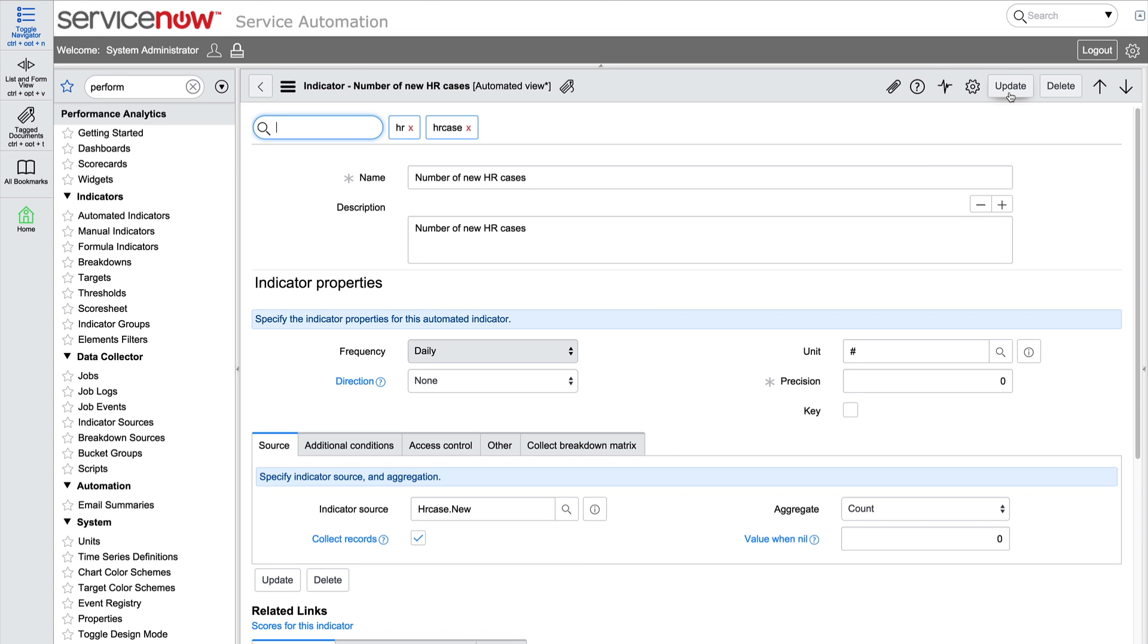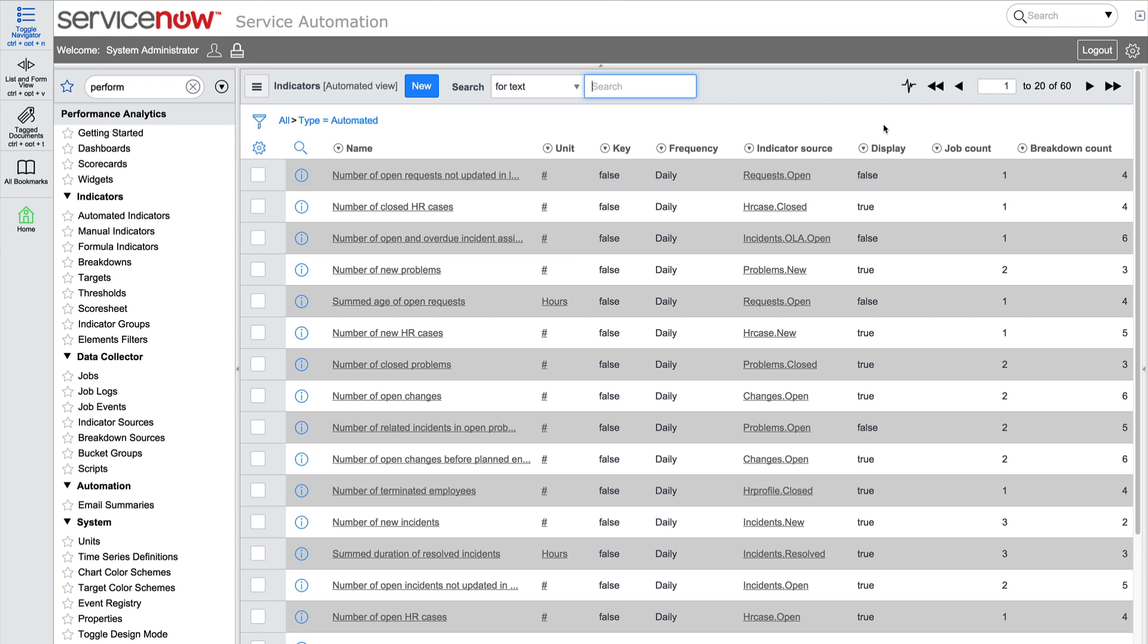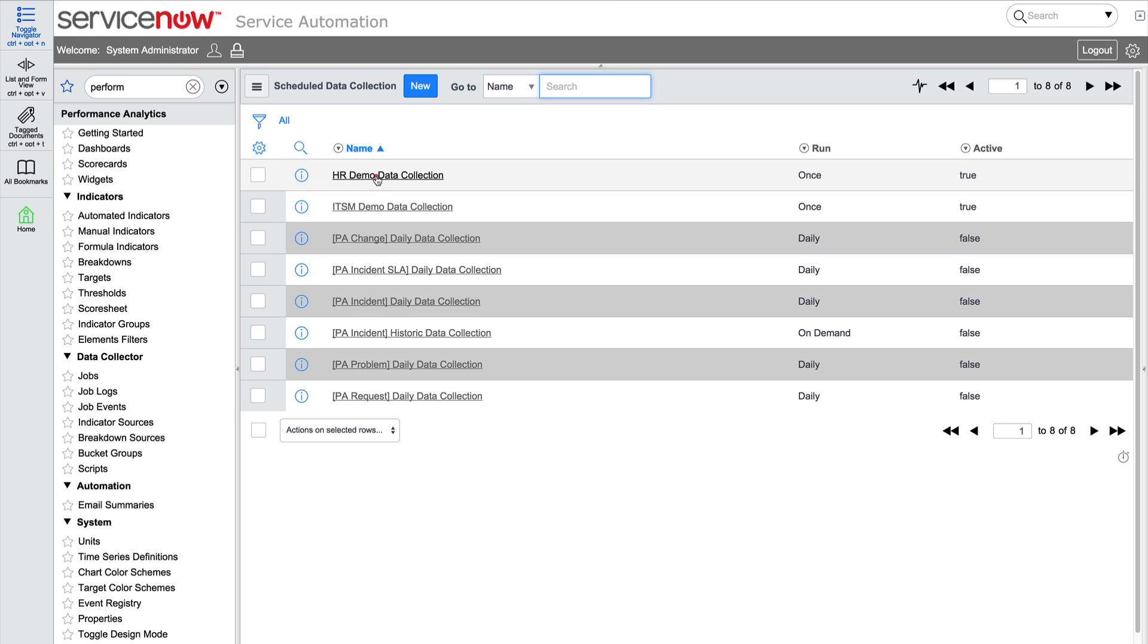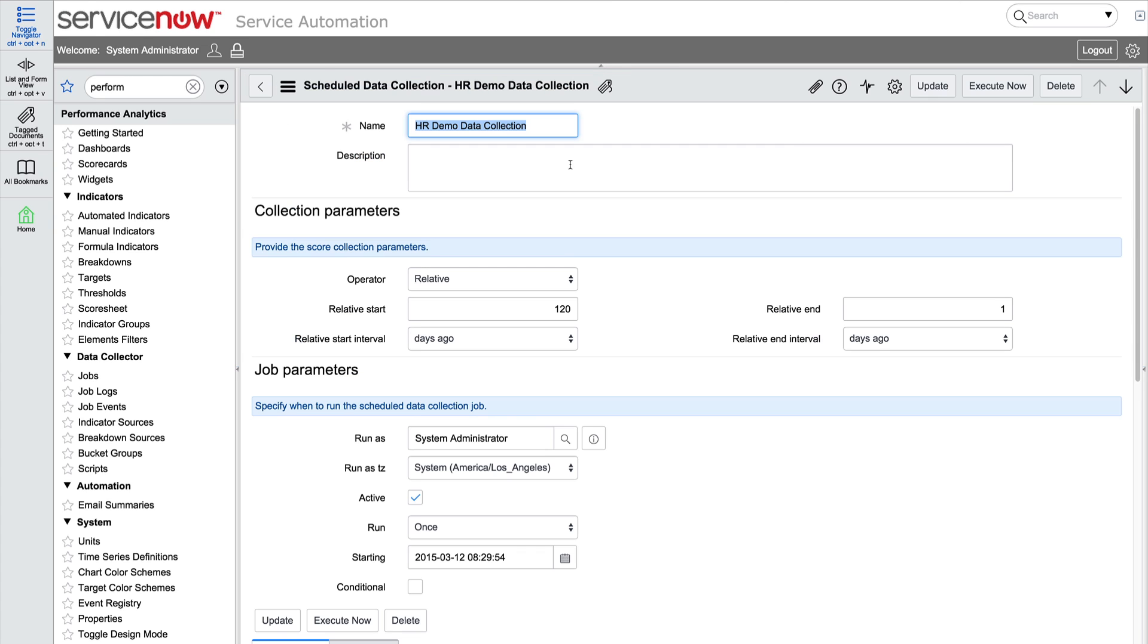Now that we have our breakdown set up, we'll need to run the HR data collection job again in order to populate the data in the breakdown.